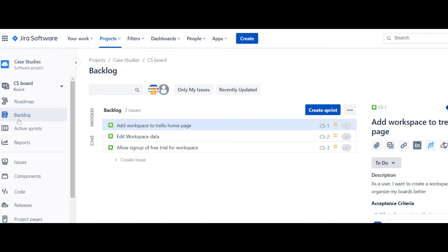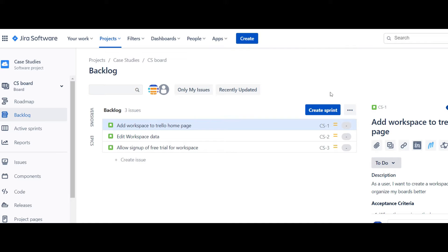I'm going to jump to the backlog by clicking on this backlog item here. There are some rules or permissions around being able to create the sprint. If you're seeing that this is grayed out, it may be that you don't have the authority or permissions to access this button. Because I am the sole administrator of my version of Jira, I have access to everything.